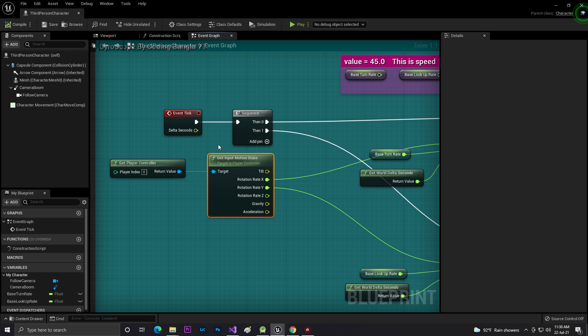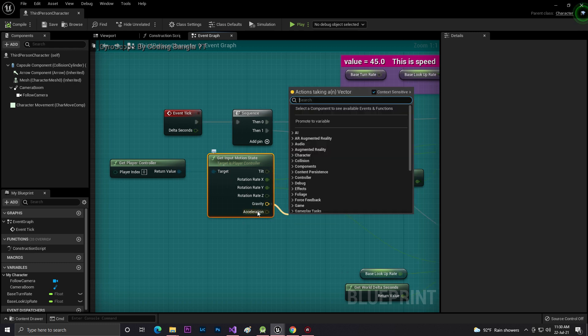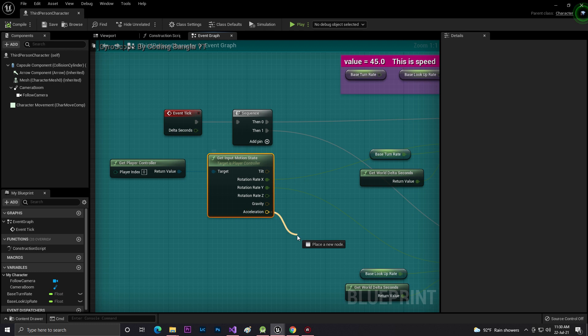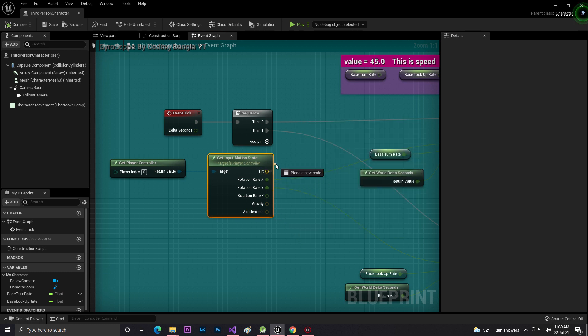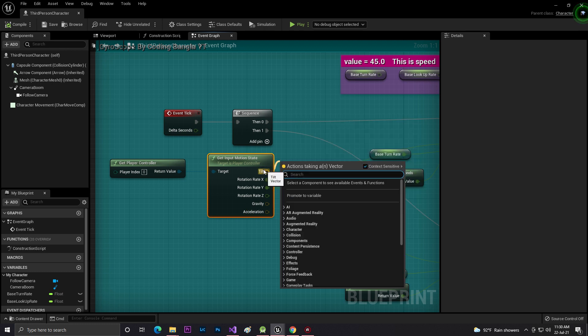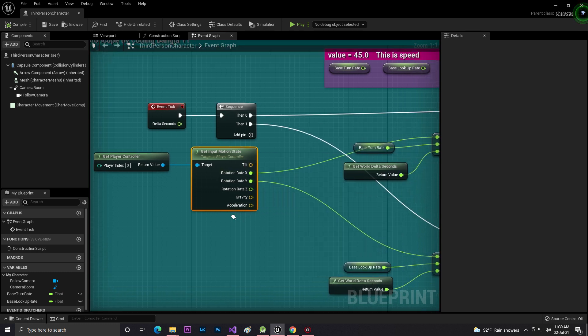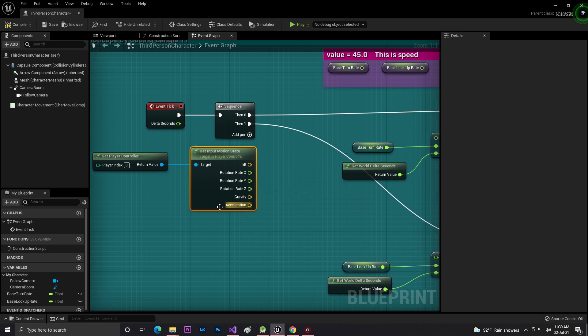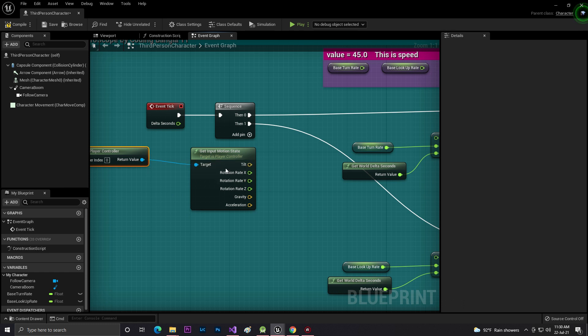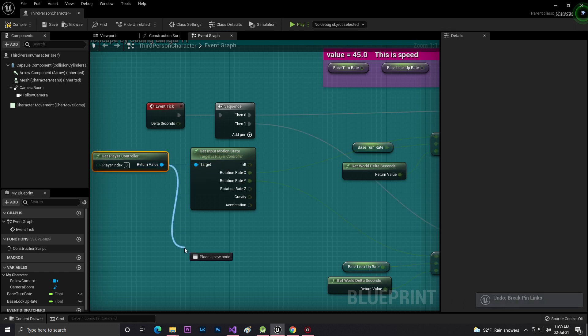What this thing does is it basically finds the gravity, the algorithm, and some more things. If you search - let me do the same thing - from the return value, if you search Get Input Motion State you'll find it like this.